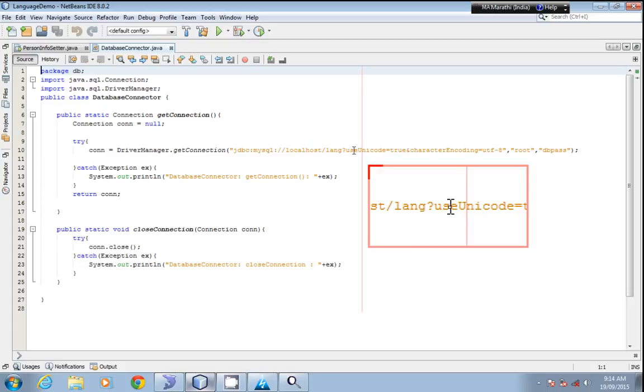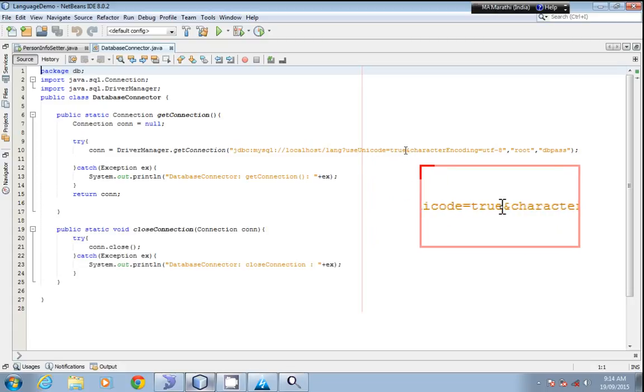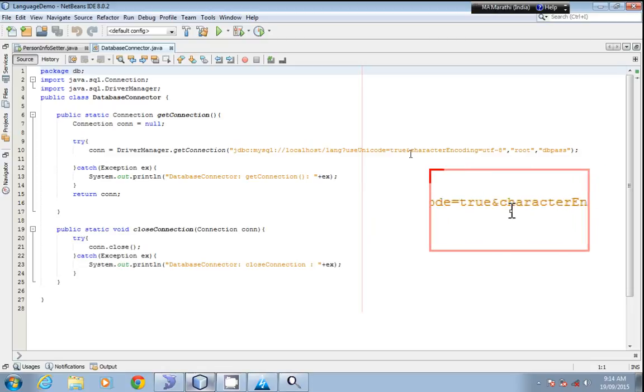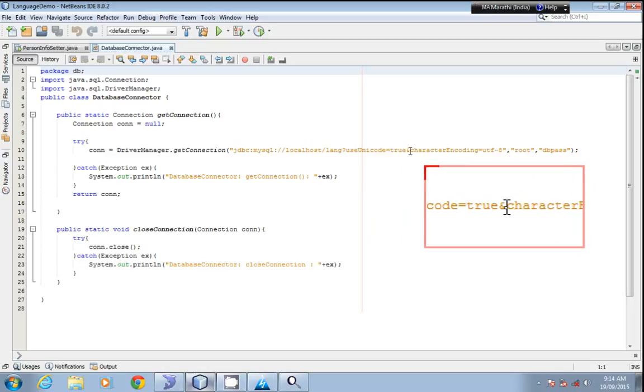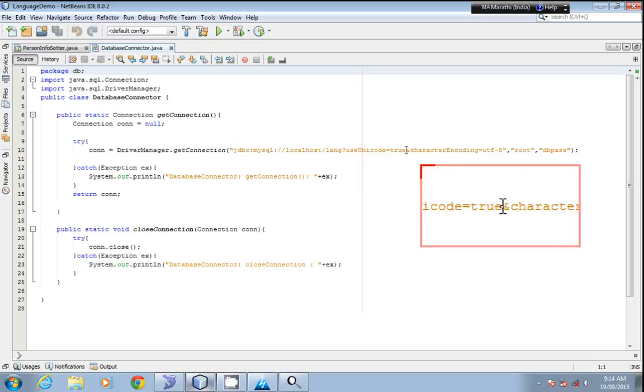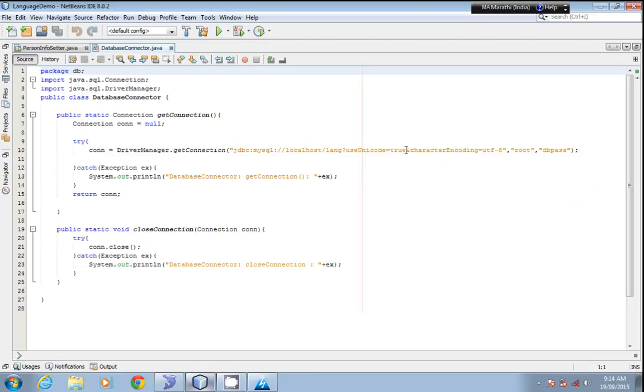There should not be any space between these words. I'll show you how it works.